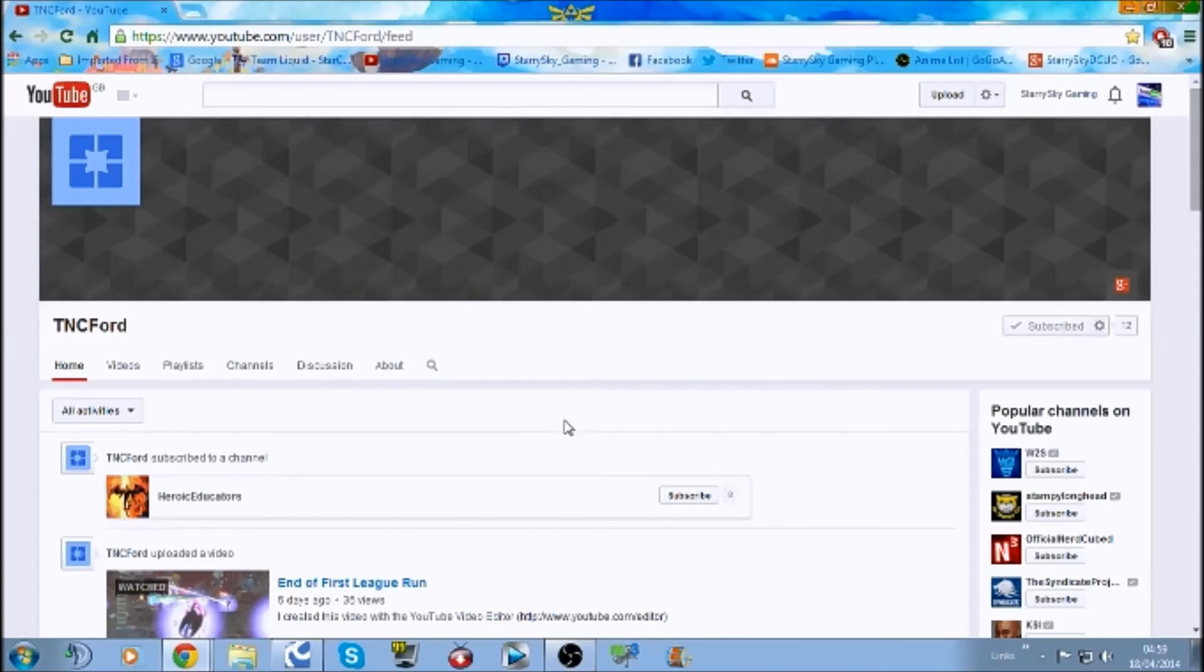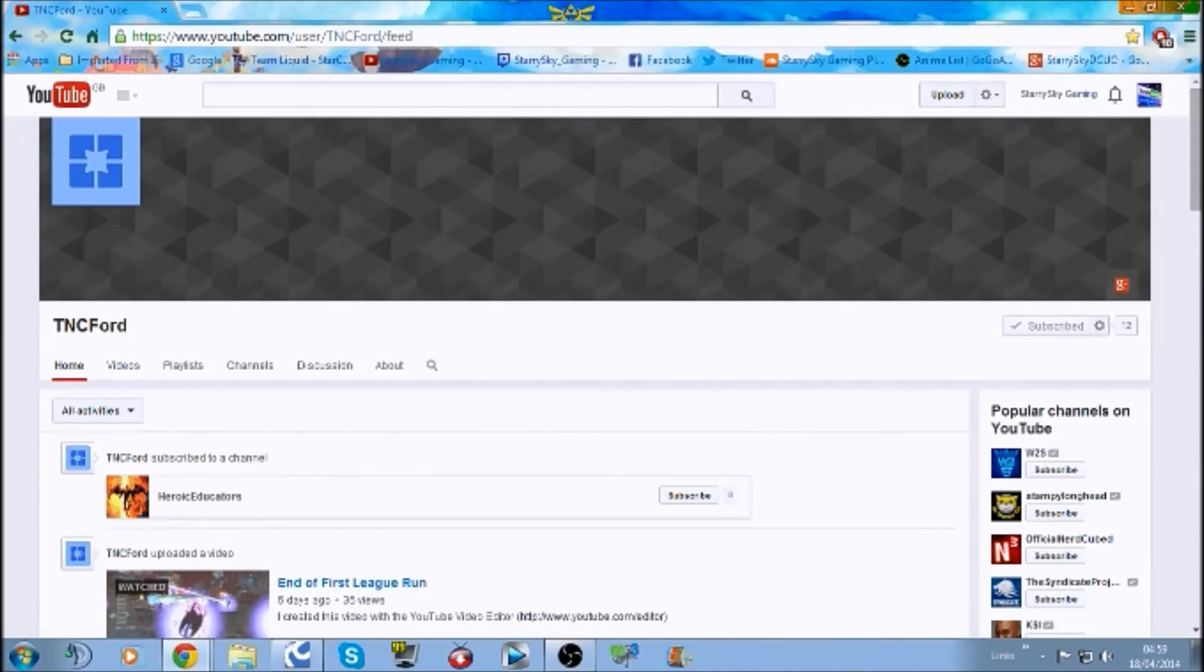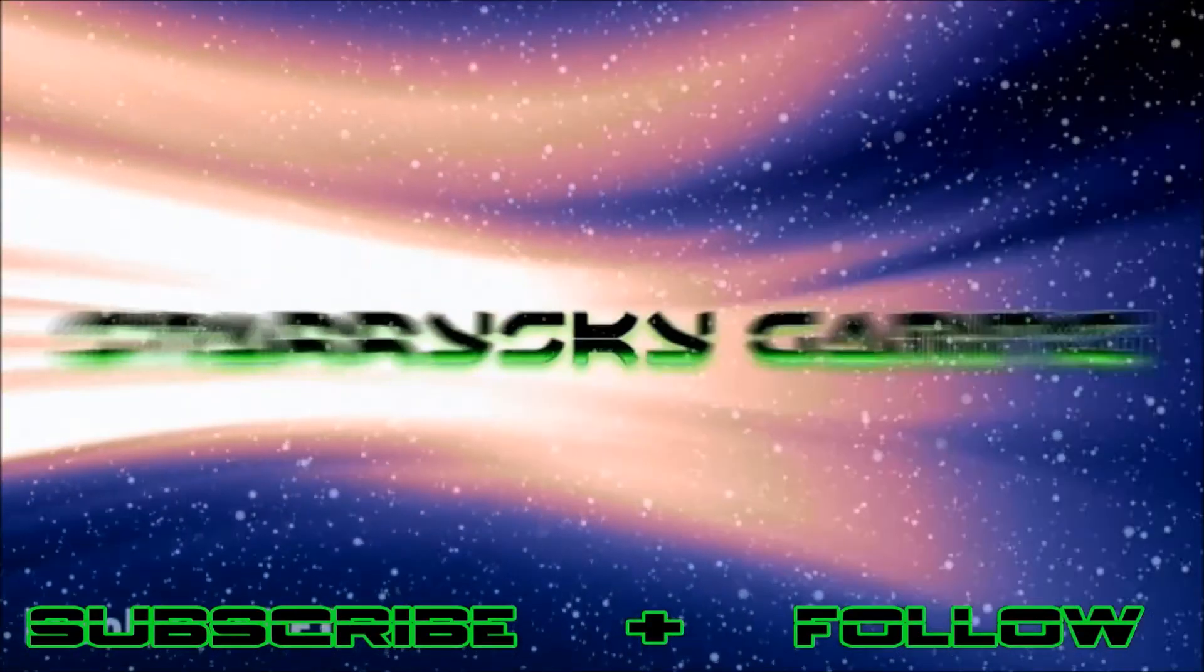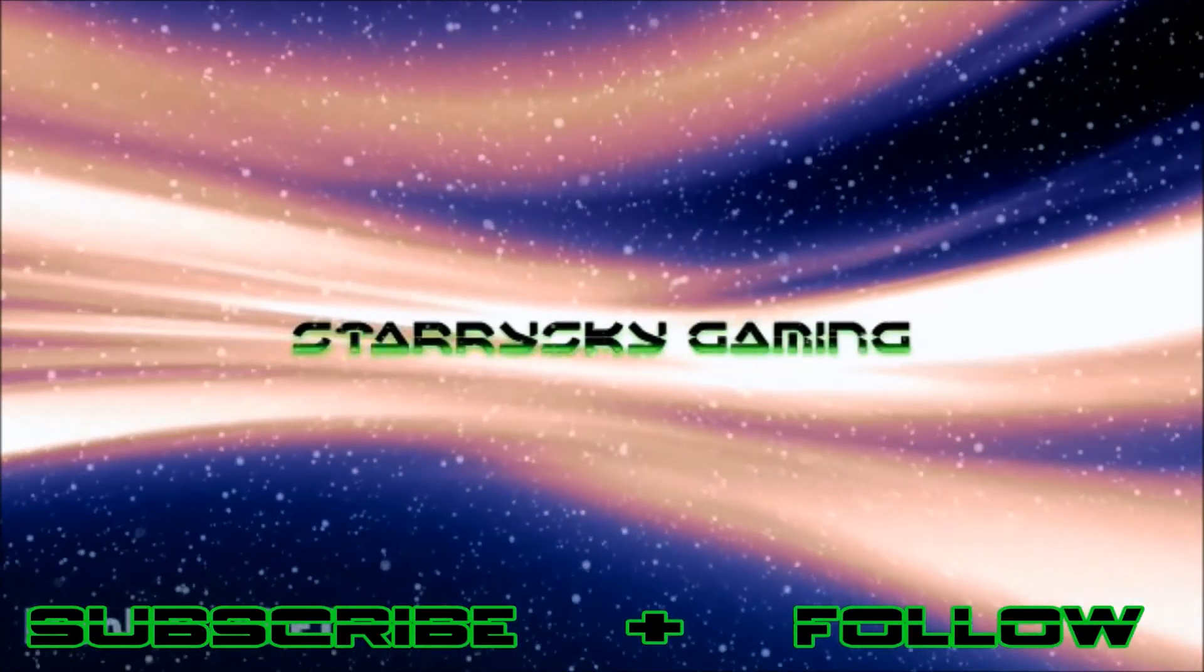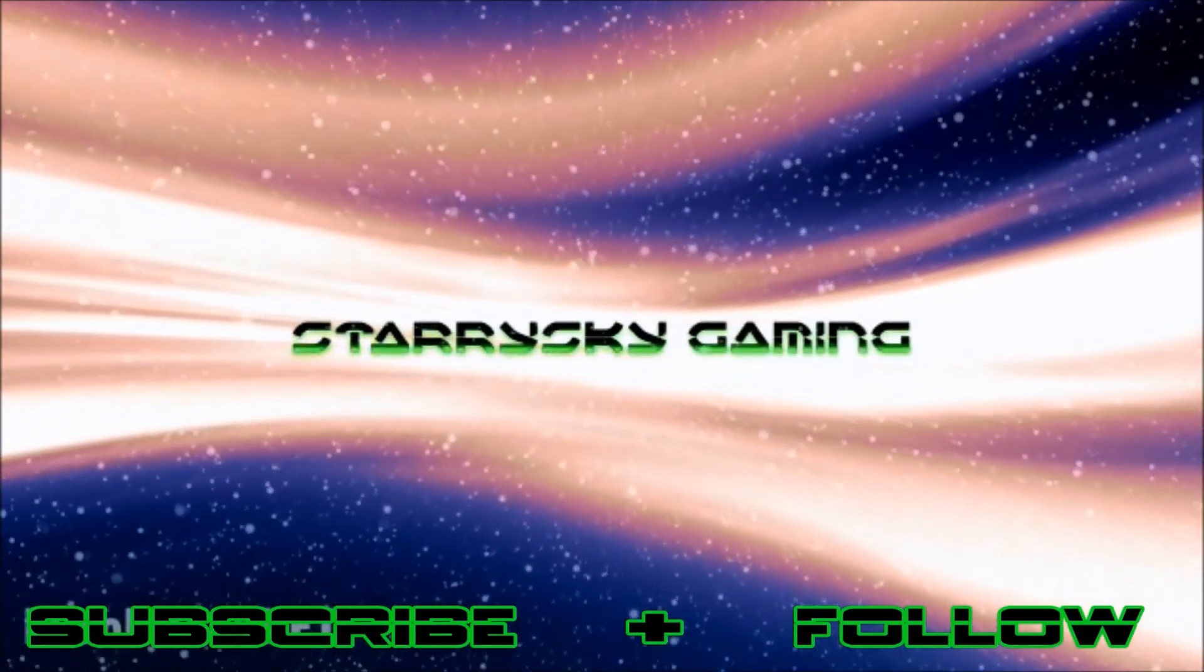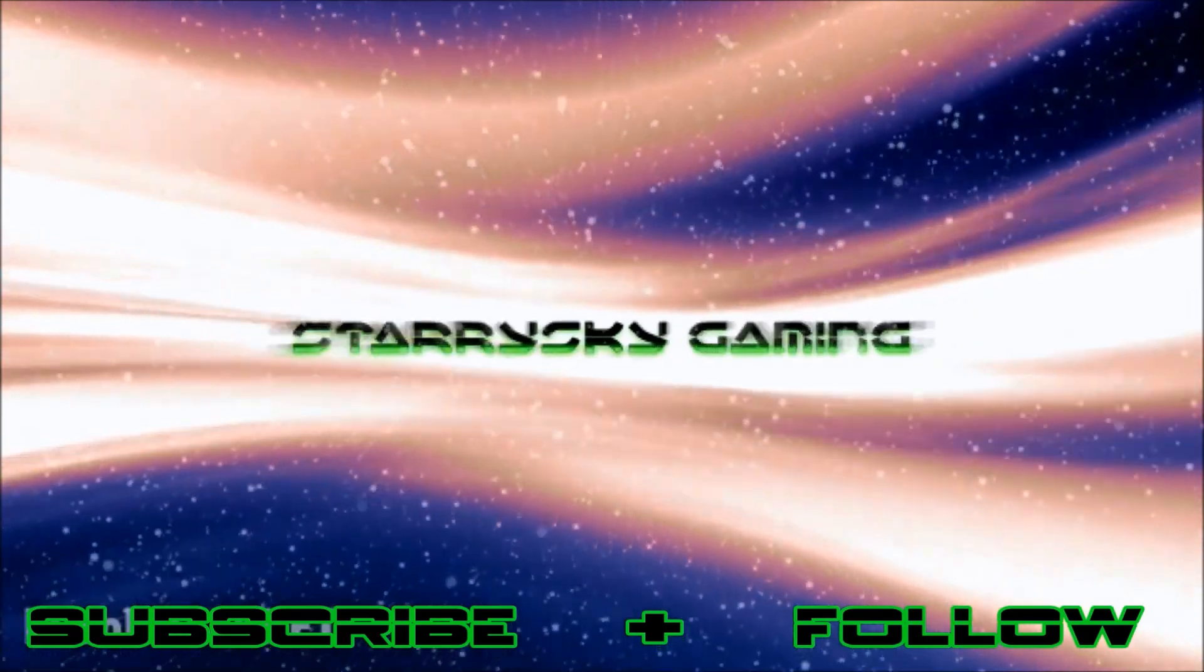So anyway guys, thank you very much for watching this. I wish TNC Forward the very best. And until next time, I'll see you then. Beware of my power. Green Lantern's life!